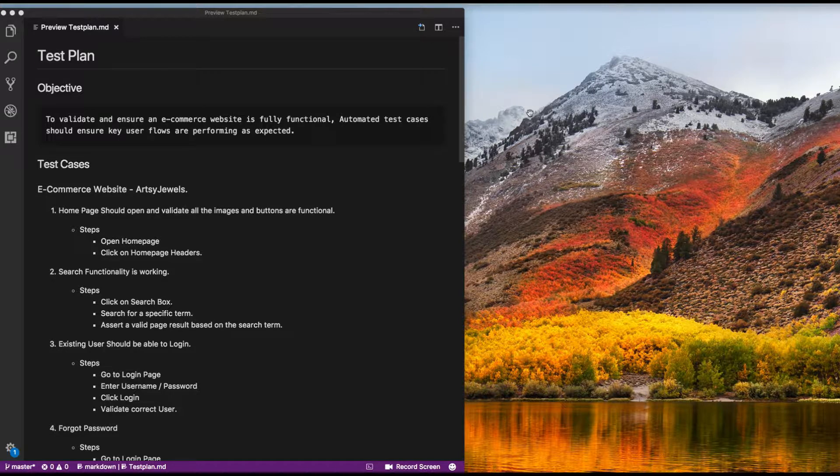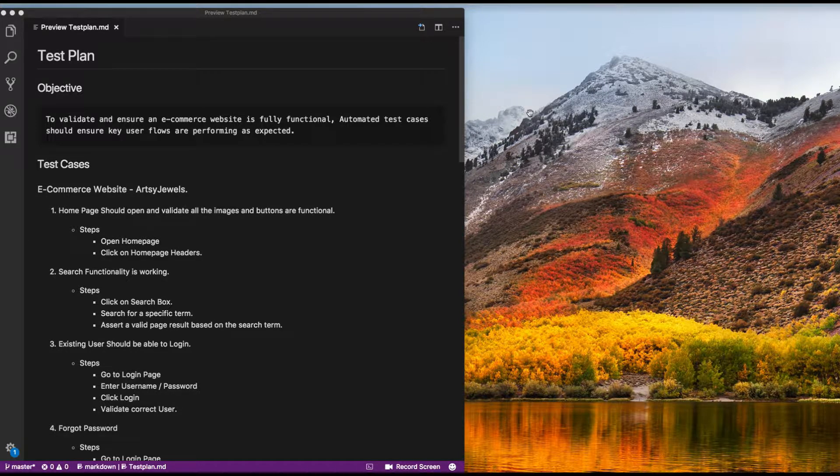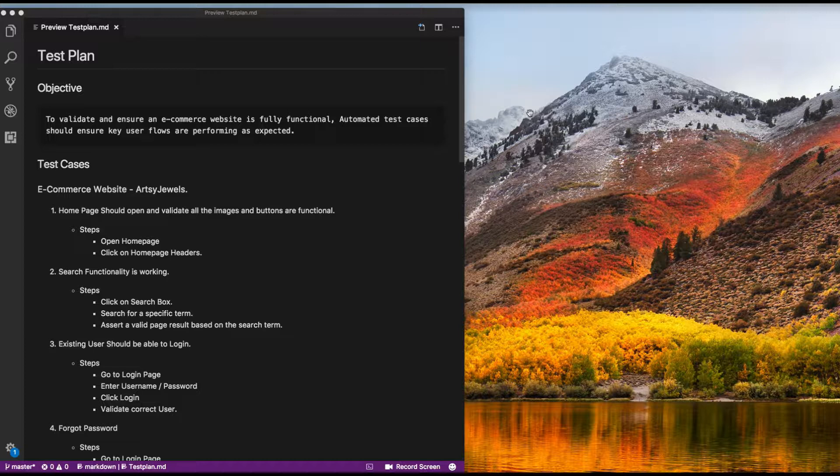So let's create our test plan with test cases inside, with the goal to ensure that the website is performing as expected.